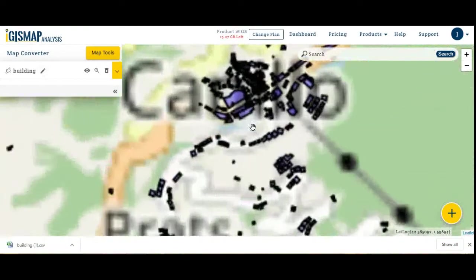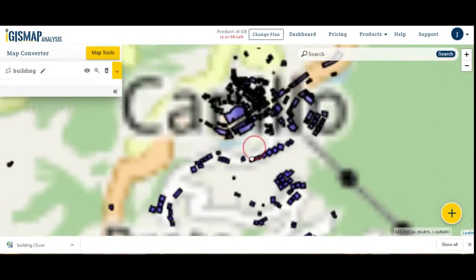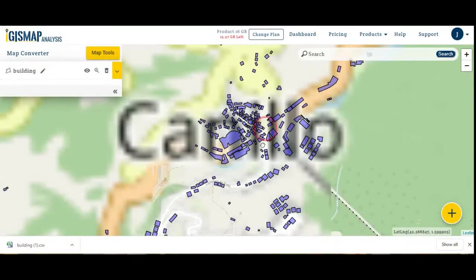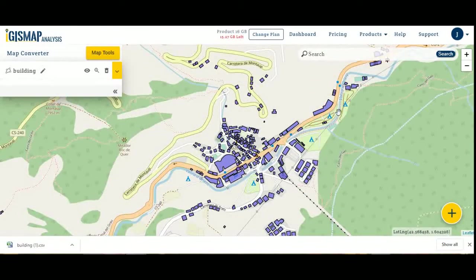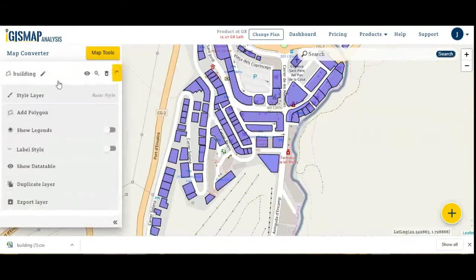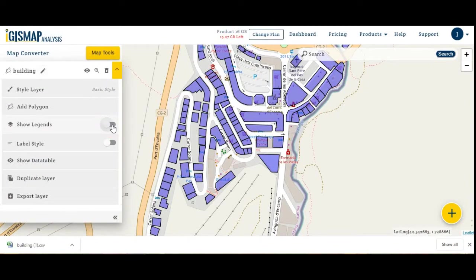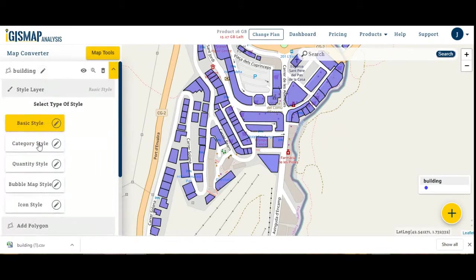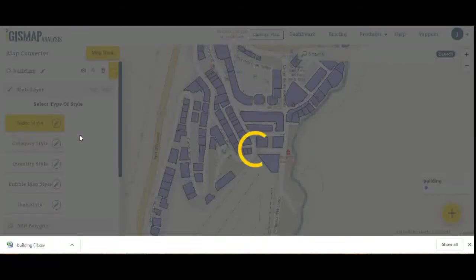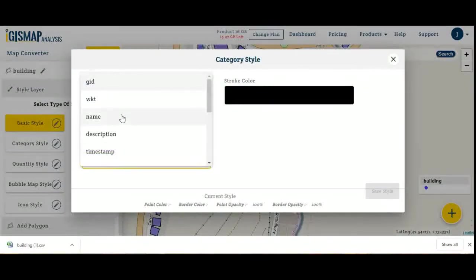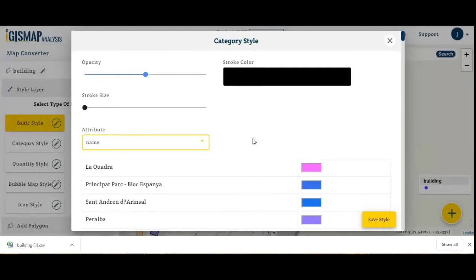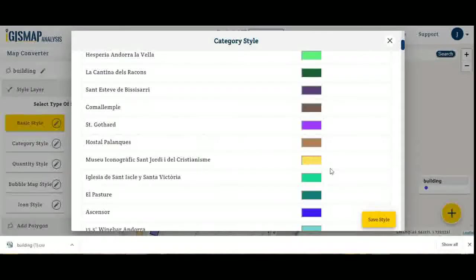You can zoom in or zoom out as per your requirement or observation. You can add legends. You can add label style. You can style according to your needs — for example, category style.